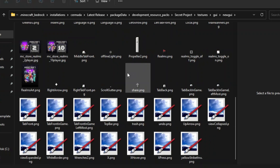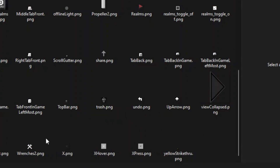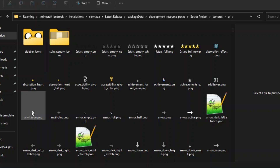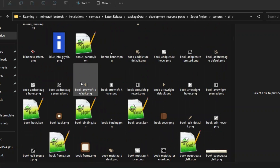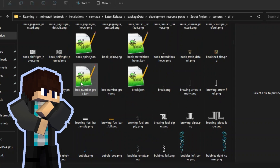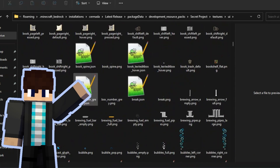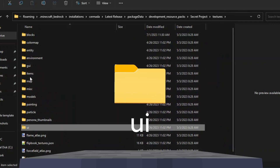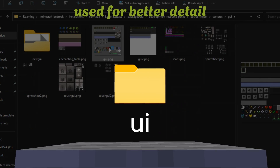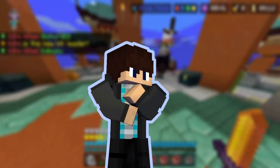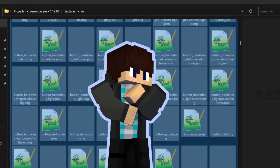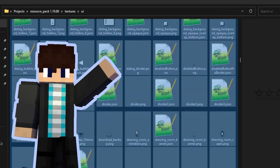However, textures in the joy folder are very limited and some don't work at all, like the experience bar and hunger bar. Because of that, you also need the ui folder for full customization. This folder might have thousands of files, but it has every UI texture in the game, so the ui folder is useful for detailed work.